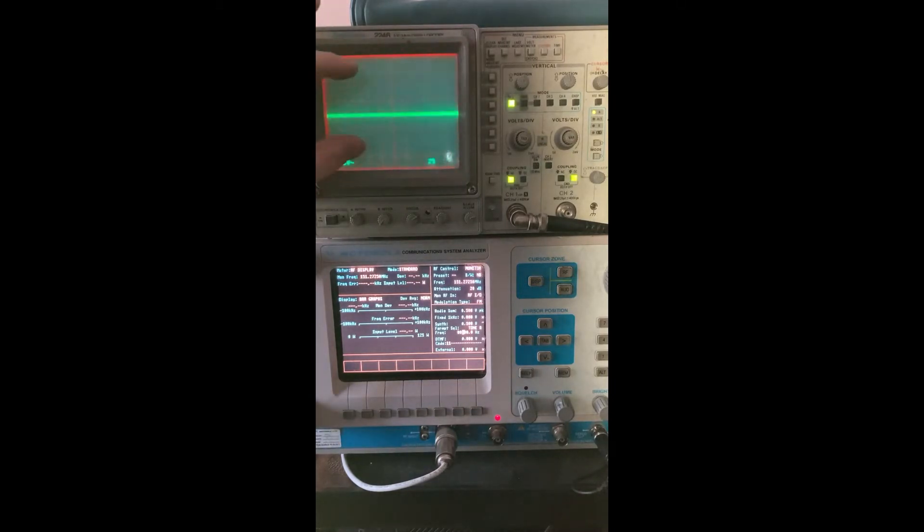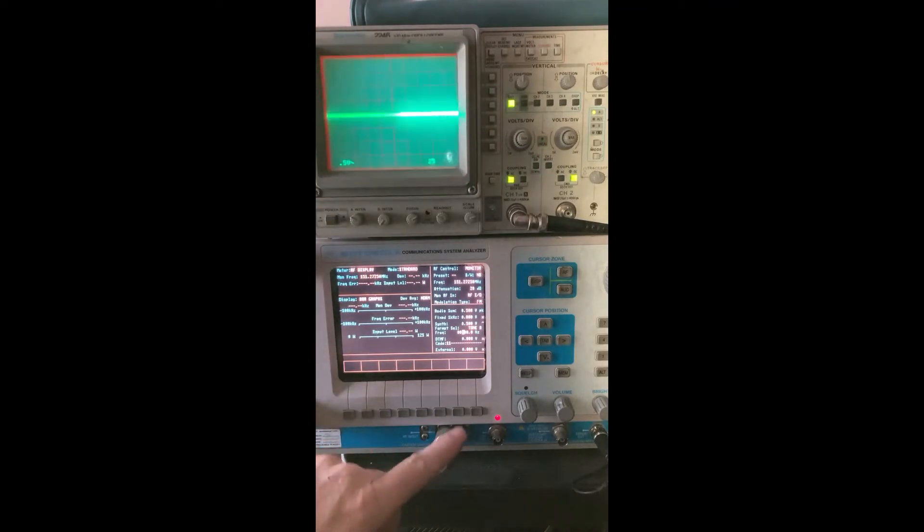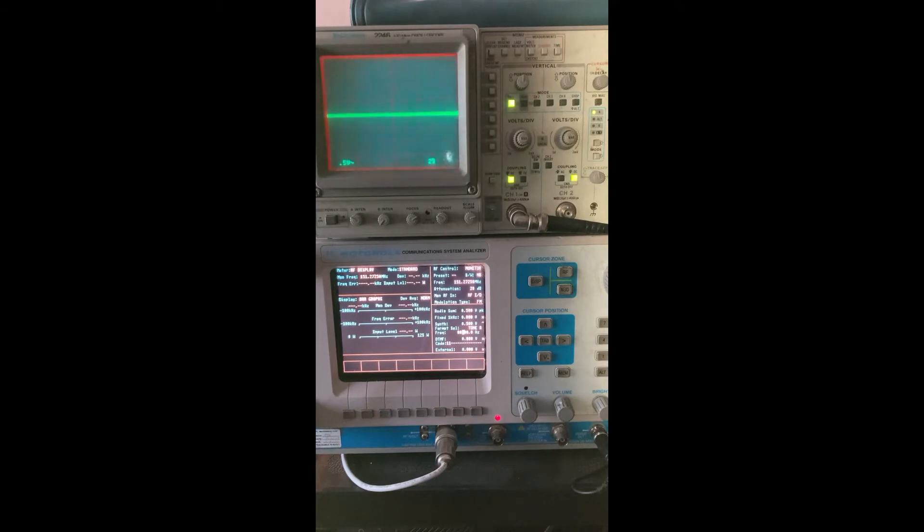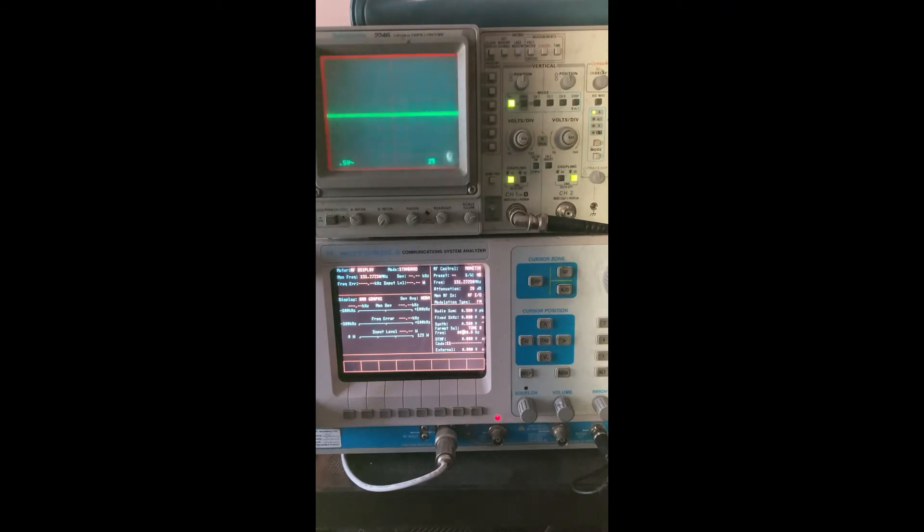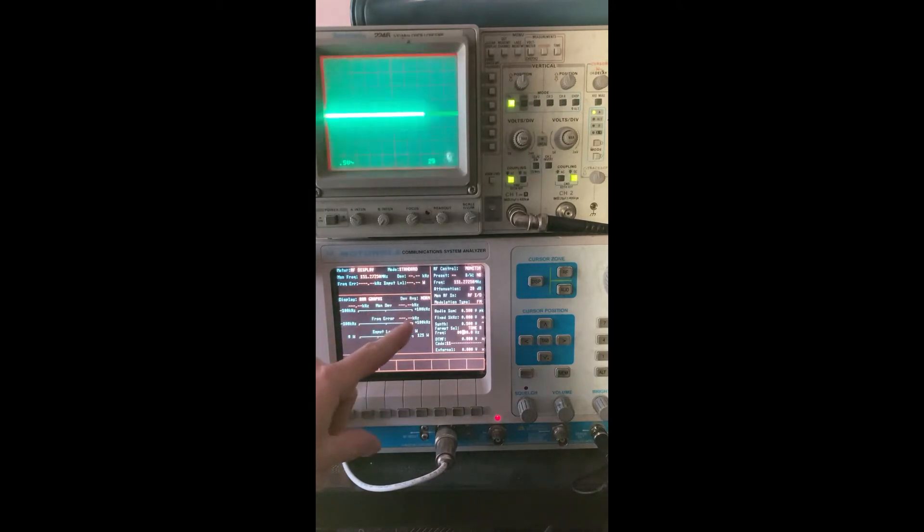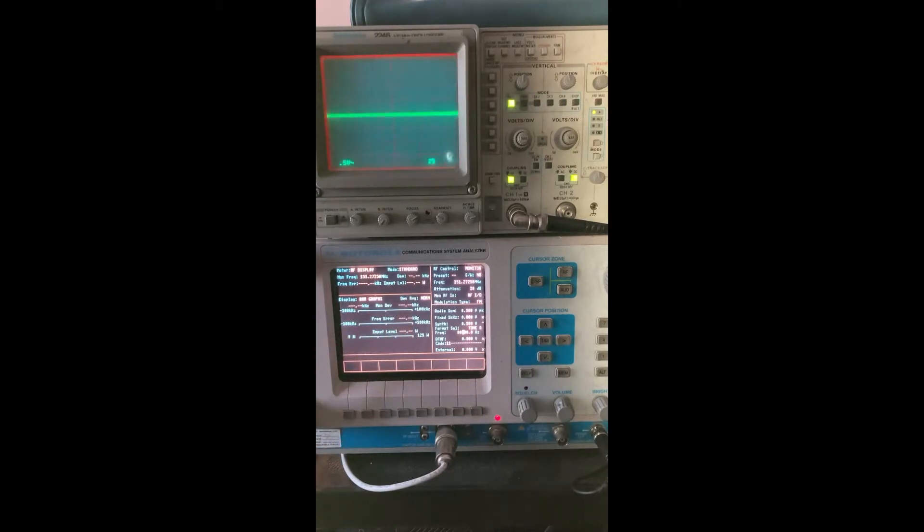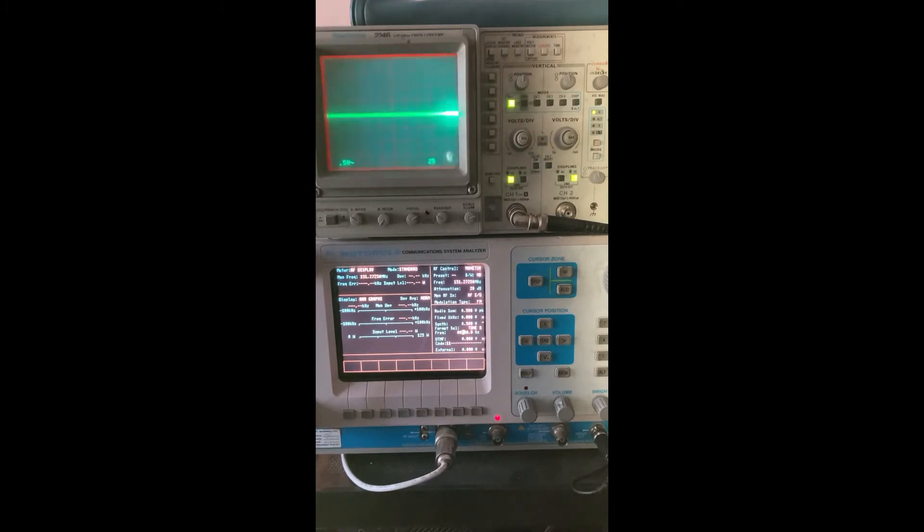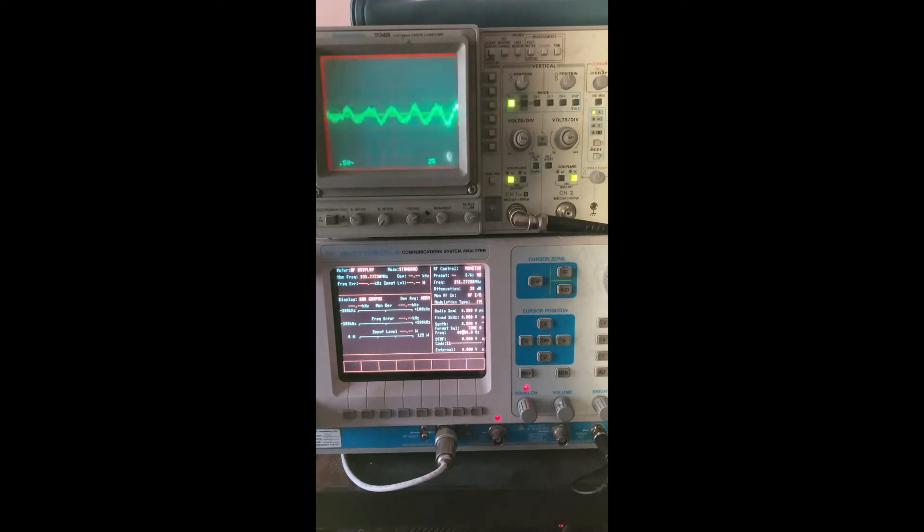I'm going to start with showing you the flat transmit and its response. What you want to pay attention to is up at the oscilloscope here. We're going to see the amplitude of the audio as I ramp up the tone frequency. I'll be starting at 300 hertz modulation and going up to 3k, and you can also look at the deviation meter.